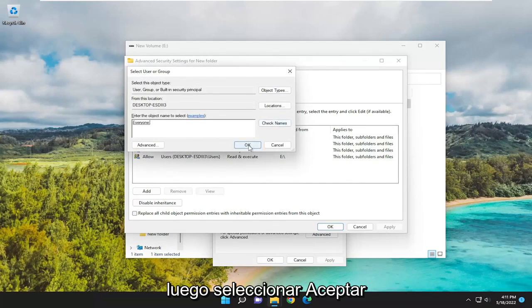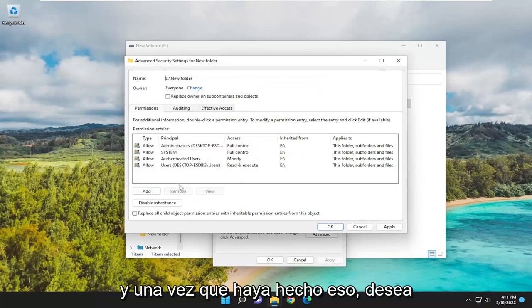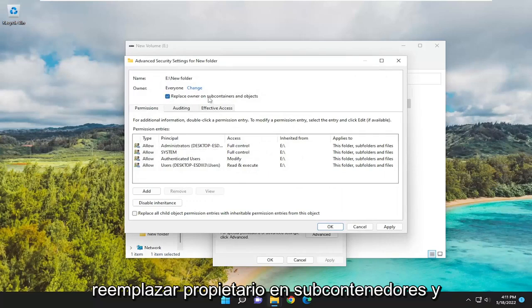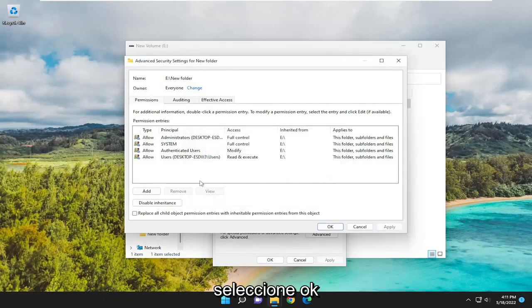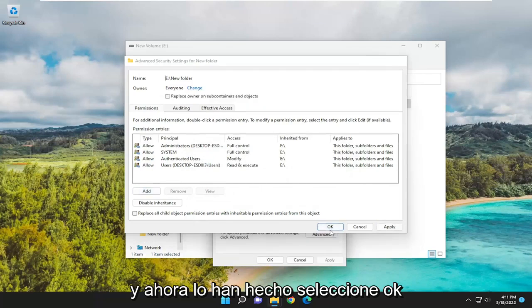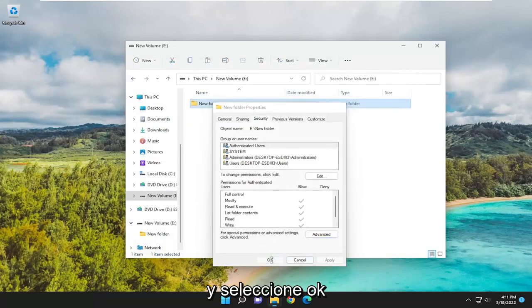Then select OK. Once you've done that, you want to checkmark where it says Replace Owner on Subcontainers and Objects. And then select Apply. Select OK. And now that you've done that, select OK again. And select OK.